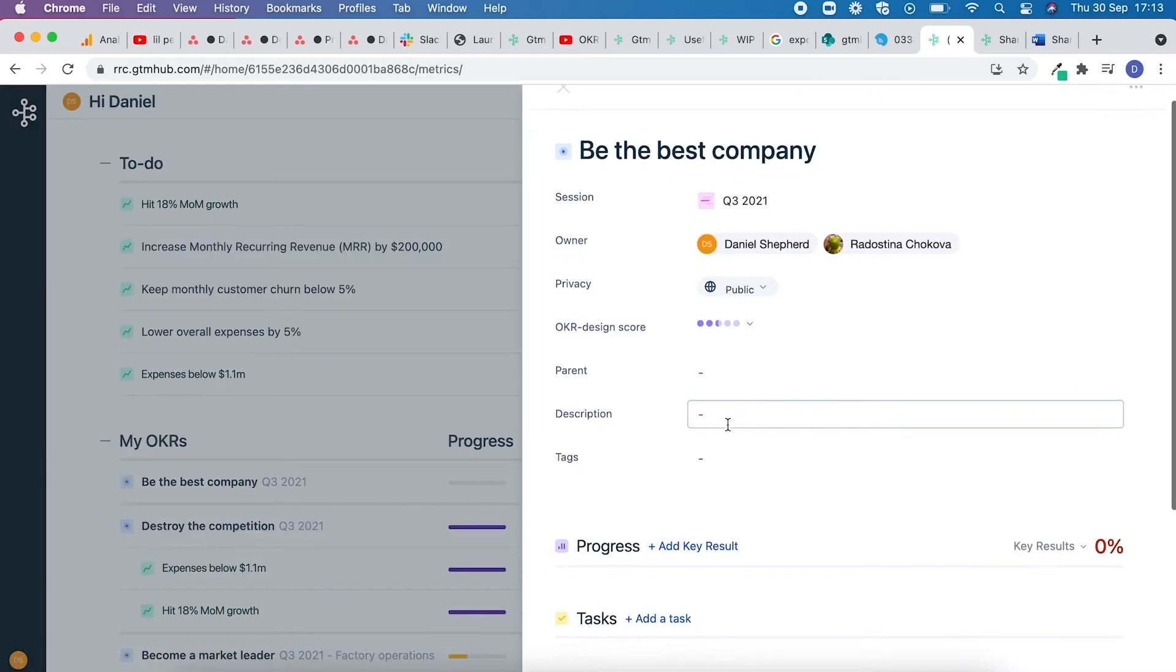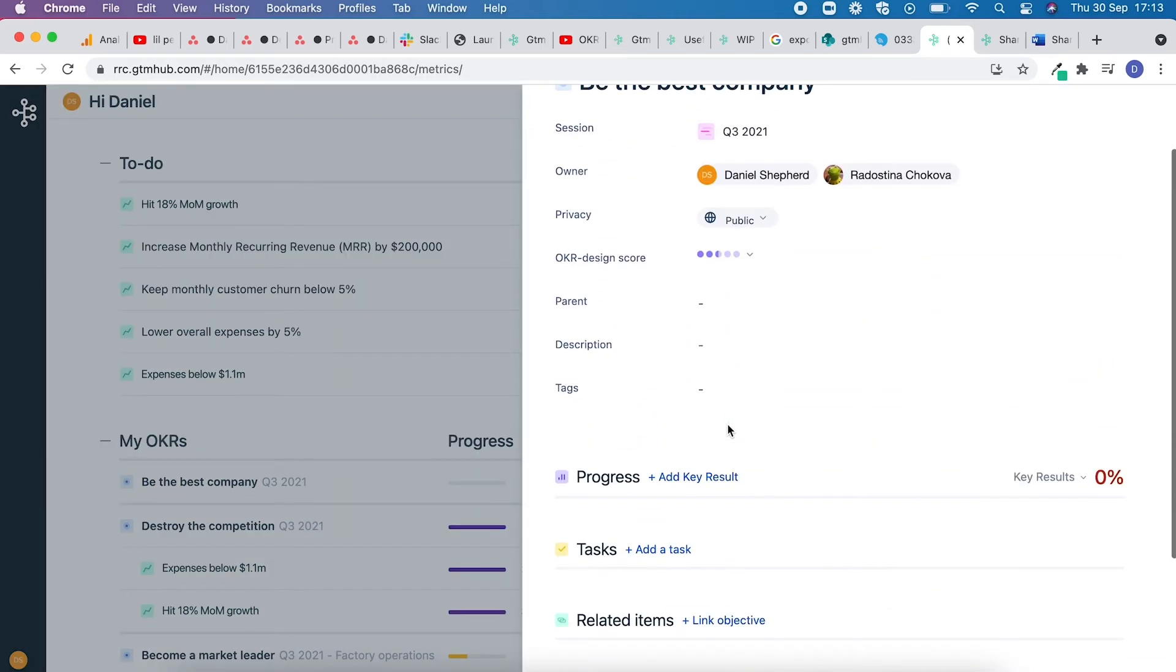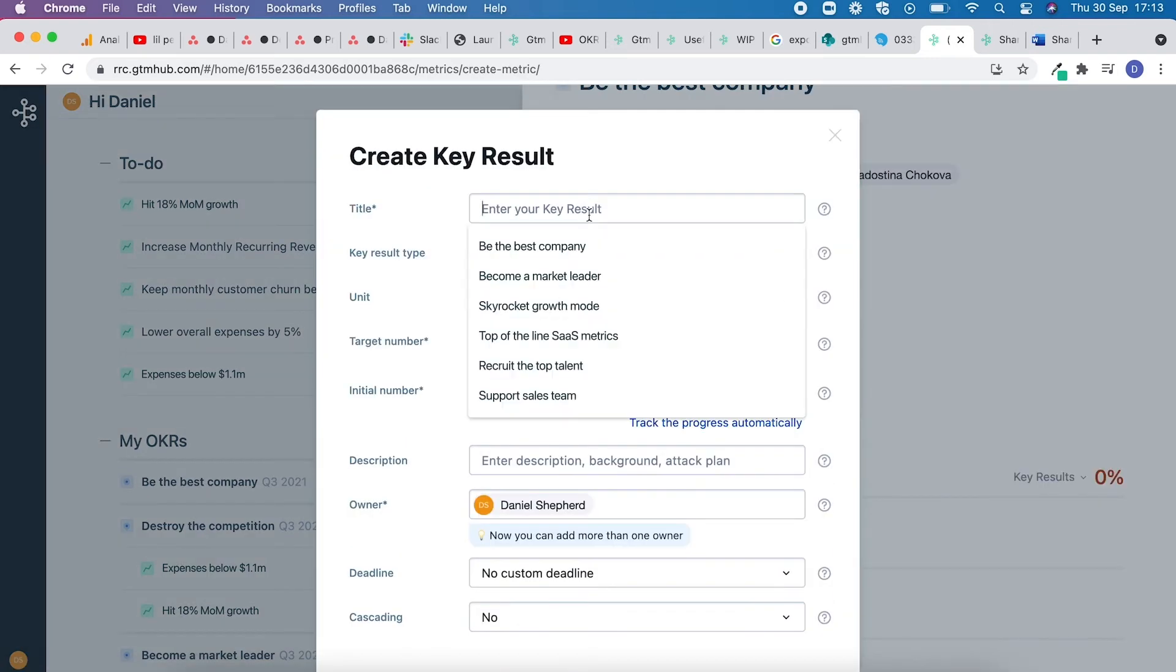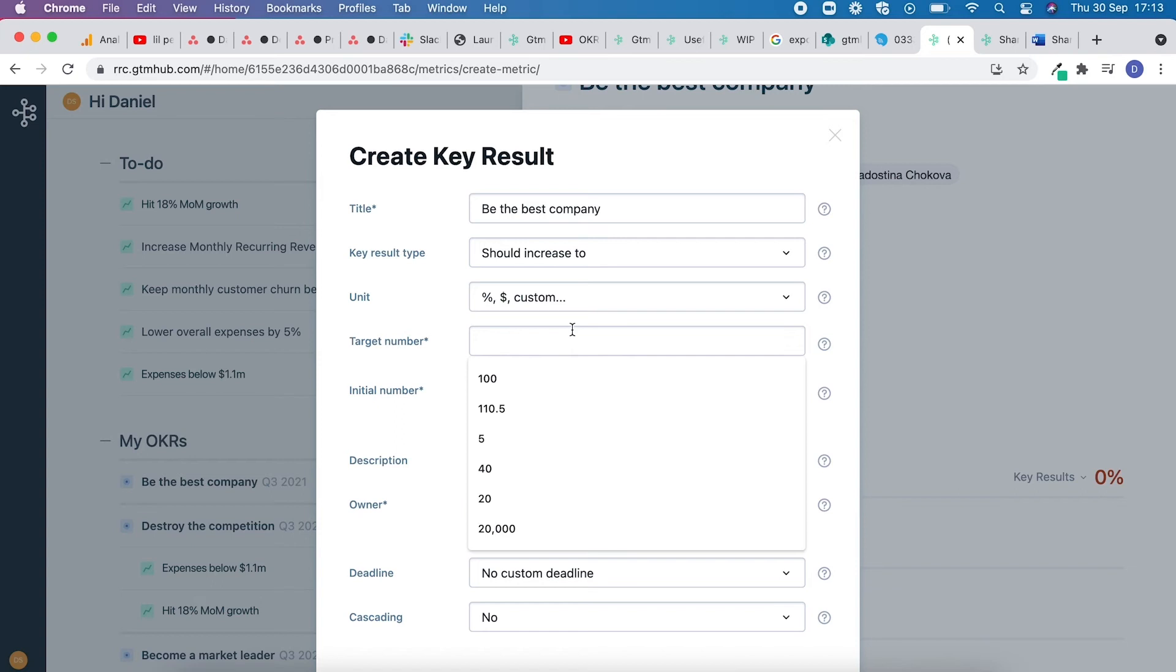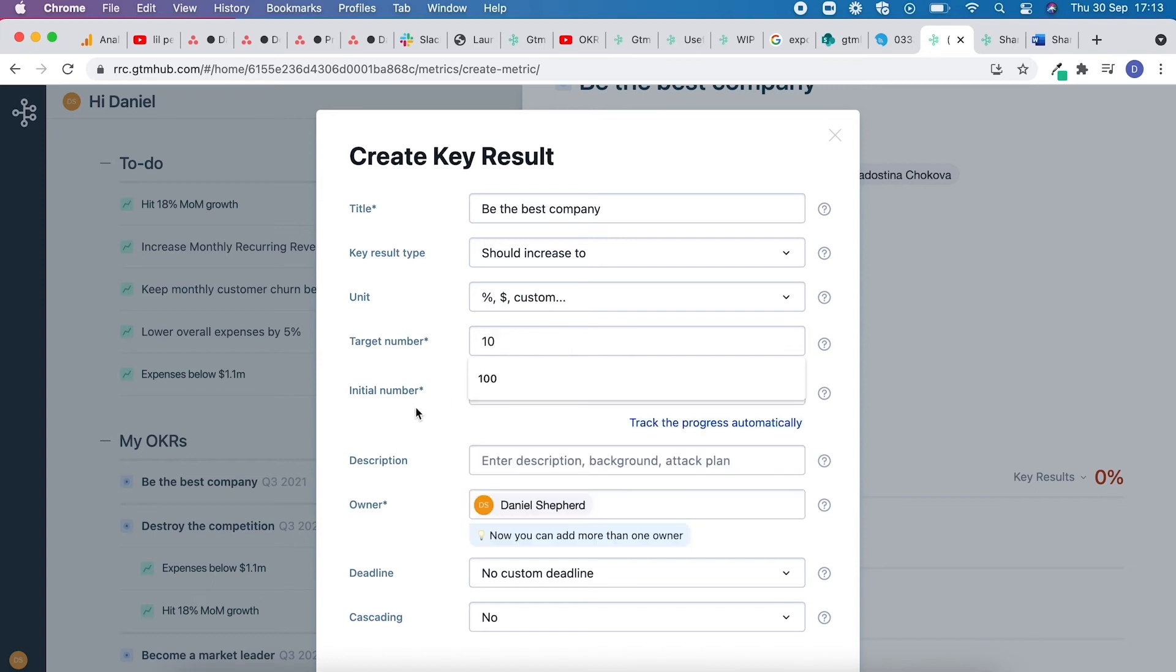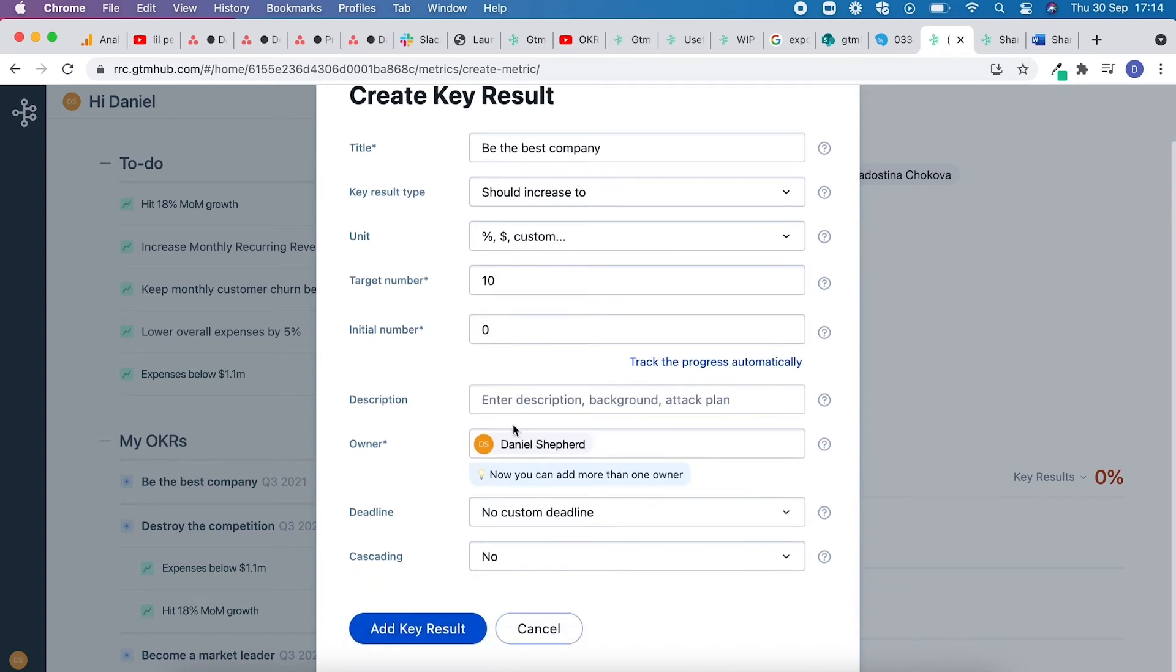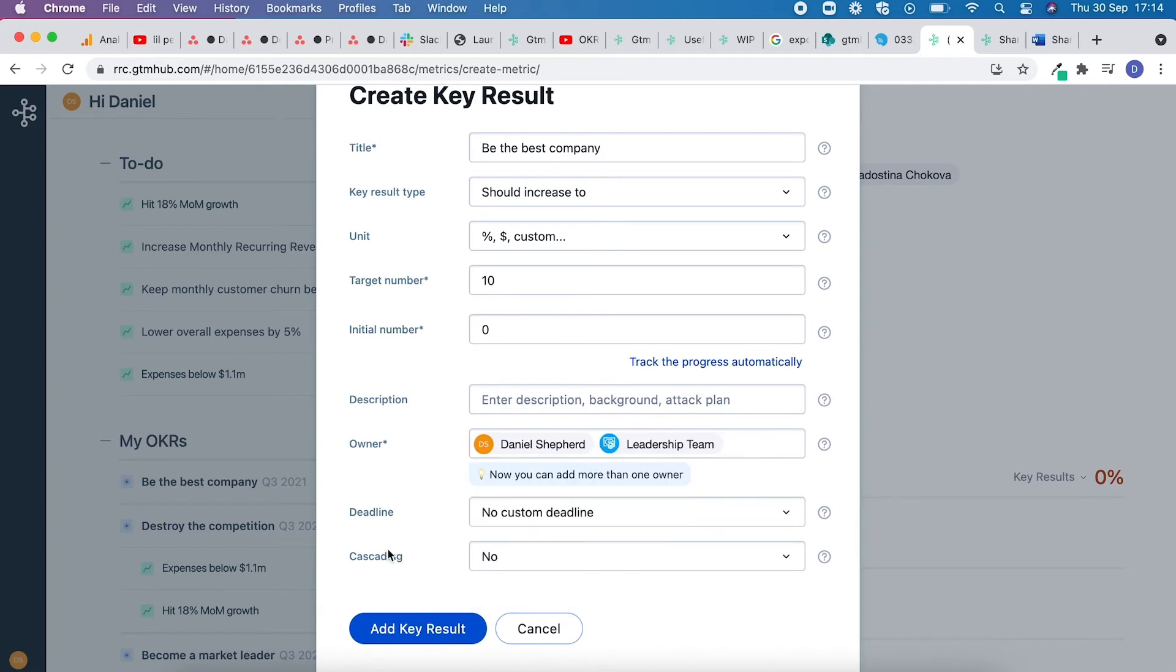You can also share key results. Once again, title, add in your target number, and in the owner box, type in the name of the team or individual you'd like to share this key result with. Once complete, click Add Key Result.